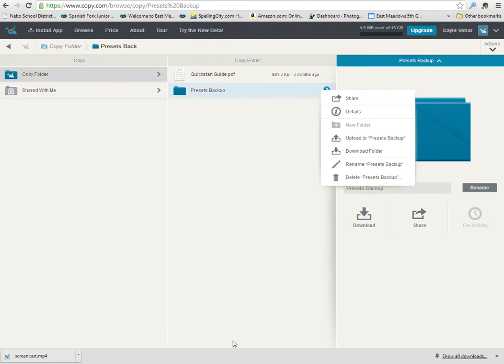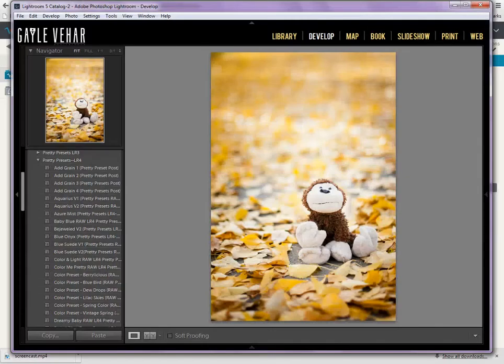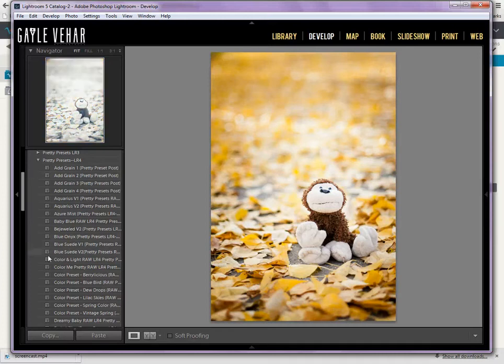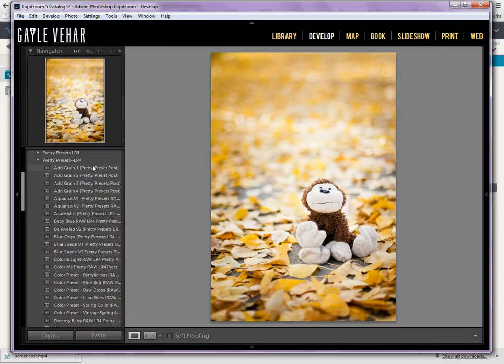Once you've got them downloaded from your file storage service or you've got them copied to a USB drive, then you need to come back into Lightroom and do the very last thing, which is to re-install them. Now, likely you're working with a brand new install of Lightroom, so you probably won't have all of these presets and folders that I've already got over here.